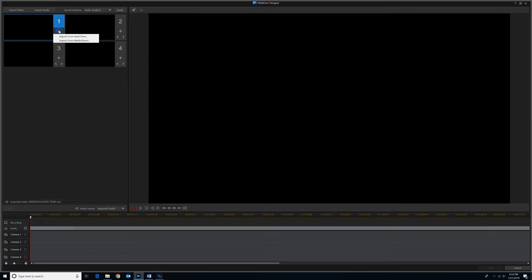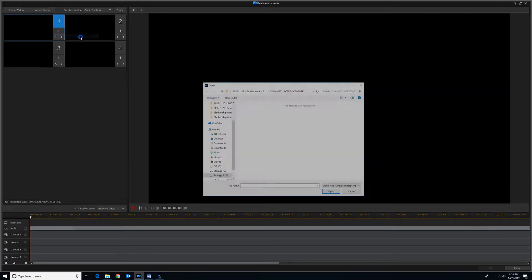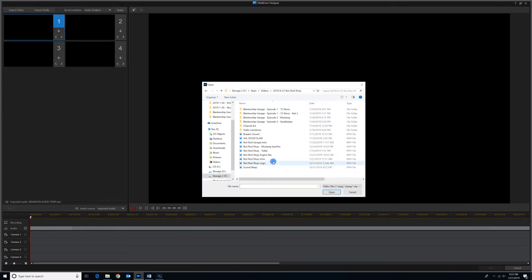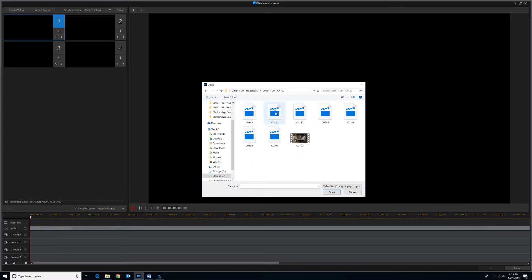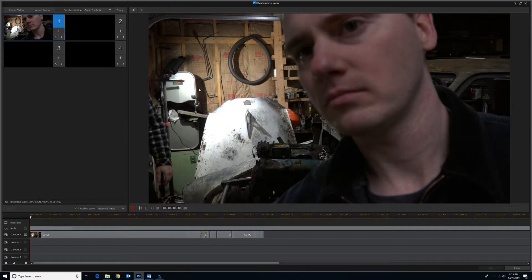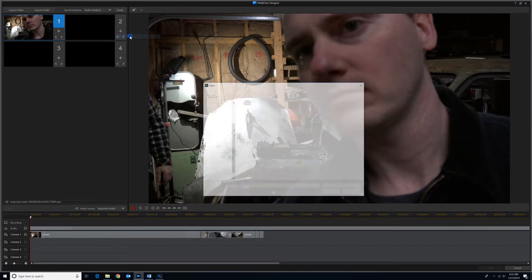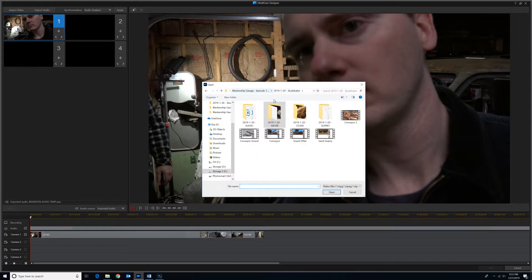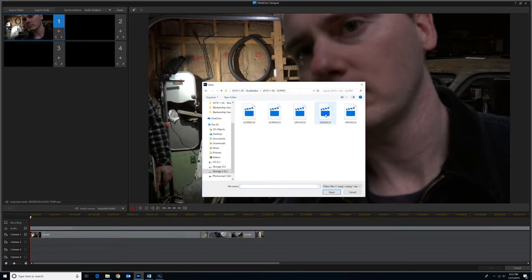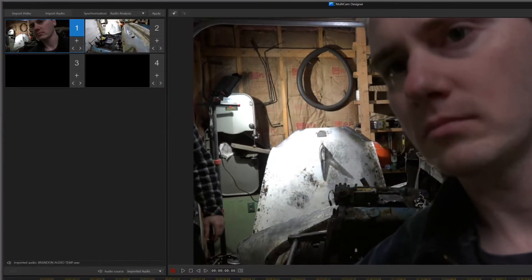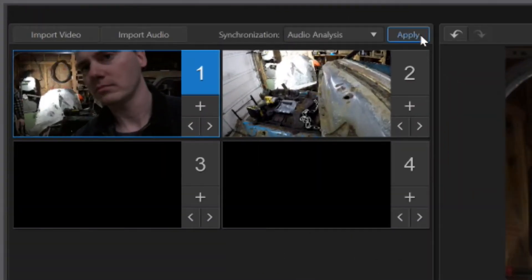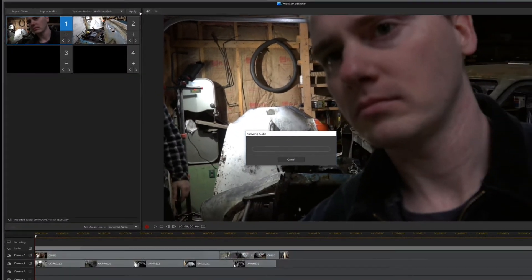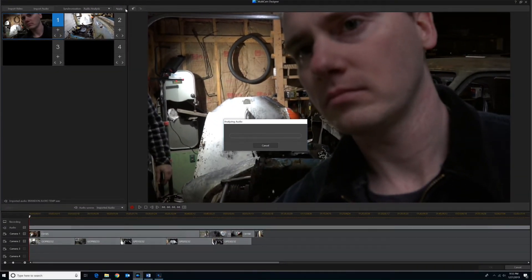And then we'll import it just for one of the people to start with. And then we'll import from camera 1, which is my Sony AX100. And then we'll import from camera 2, which is my GoPro.